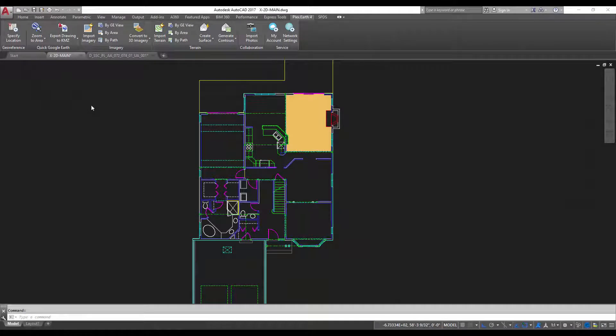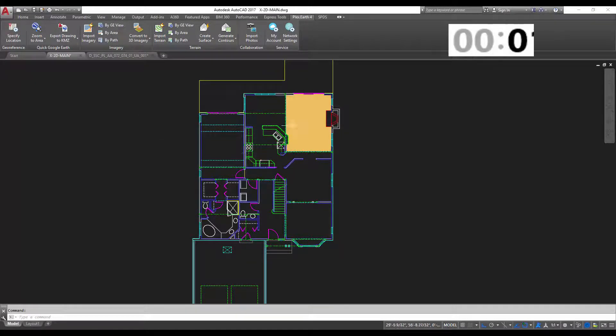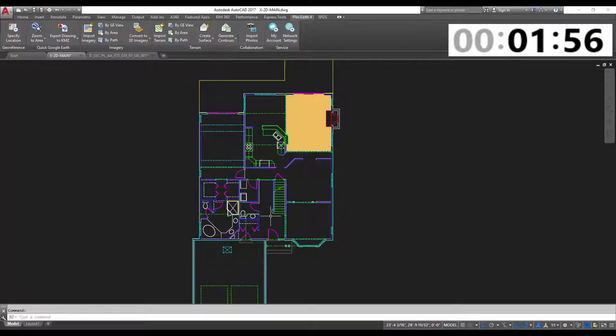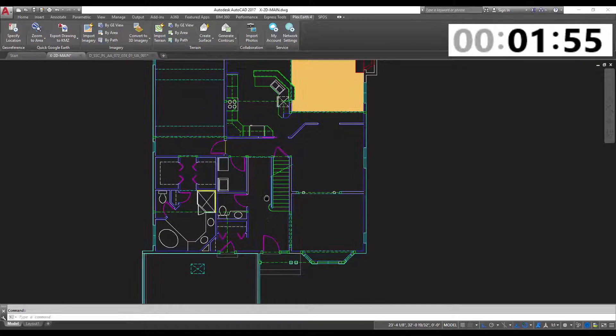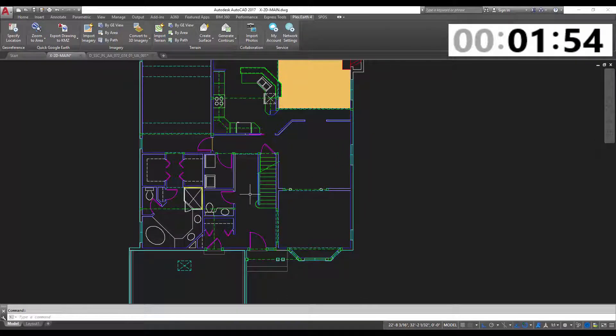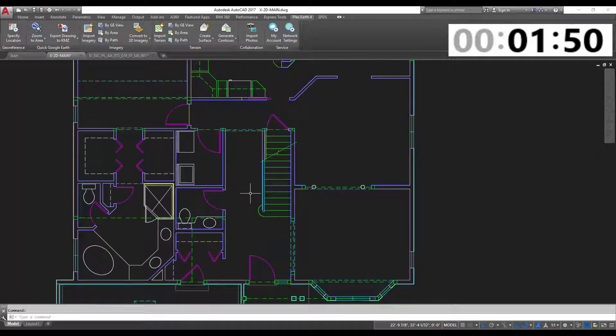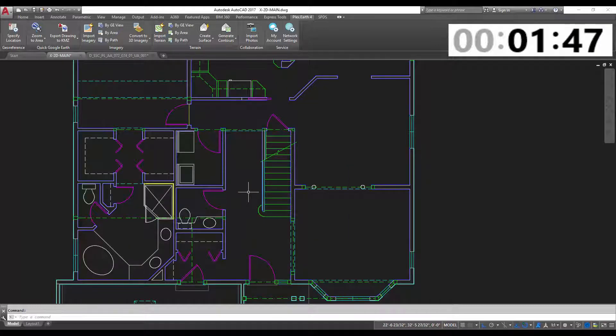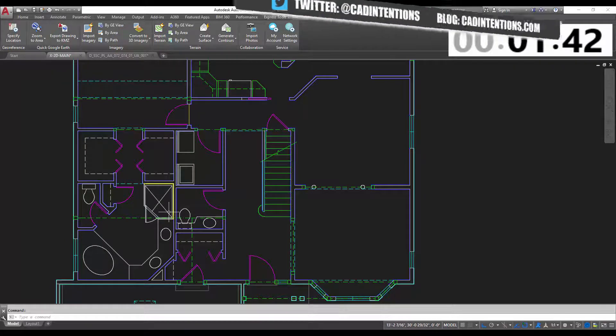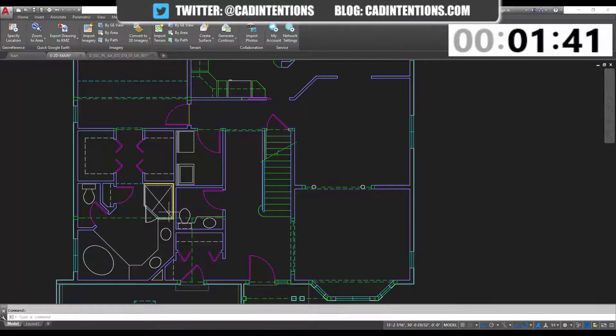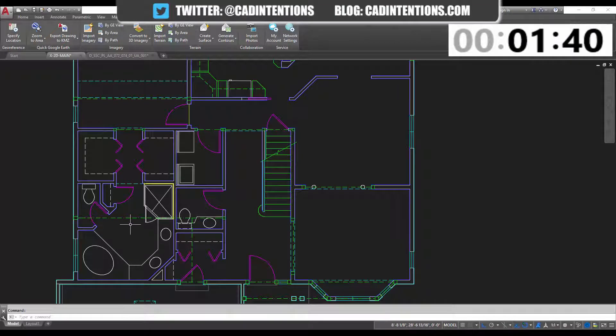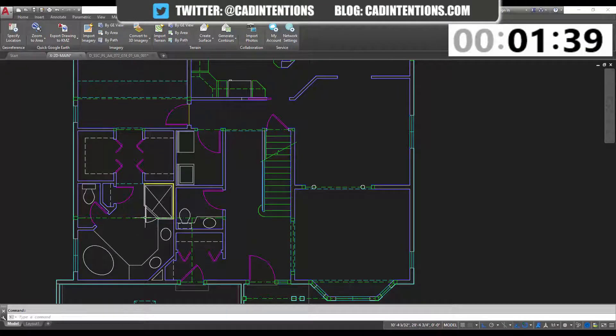Two minutes on the clock, and here we go. So you can see here I've got a floor plan drawing, and I'm going to use the isolate and hide commands to clean up the area that we're working on. You could use this to simply select a certain type of line or to get rid of some line work so that you can draw in an area that's a little cluttered.